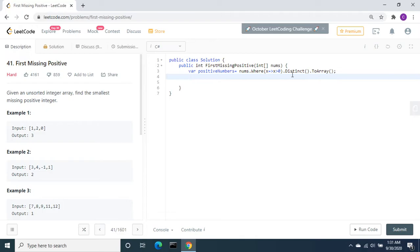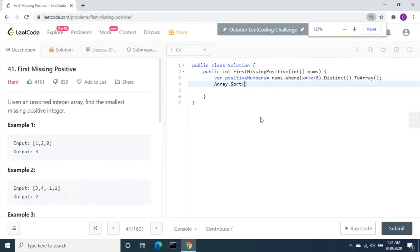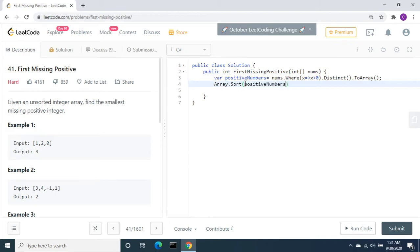Now we have this array with only positive numbers. Next I am going to sort this array by using Array.Sort. Now we have the sorted values.